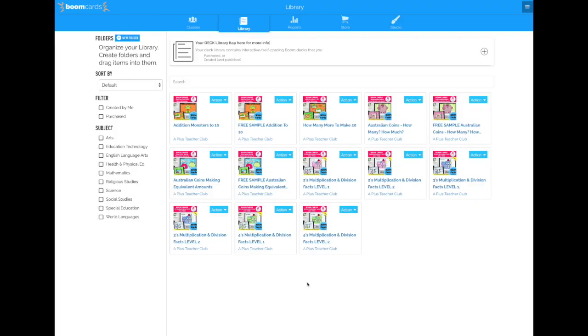Hi everyone, it's Vicki here from A Plus Teacher Club. In this video, I'm going to share with you how to share BoomCards in your Google Classroom using the HyperPlay link.